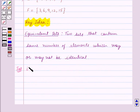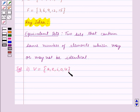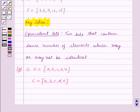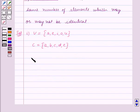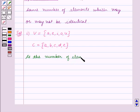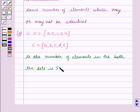For the first part, V is equal to the set containing the elements A, E, I, O, U. And C is equal to the set containing the elements A, B, C, D, E. Both sets V and C contain the same number of elements, i.e., 5. Therefore, V and C are equivalent sets.